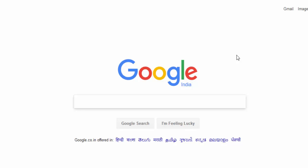Today we will see 10 ways to search Google for information that will give you much more accurate results in quick time.